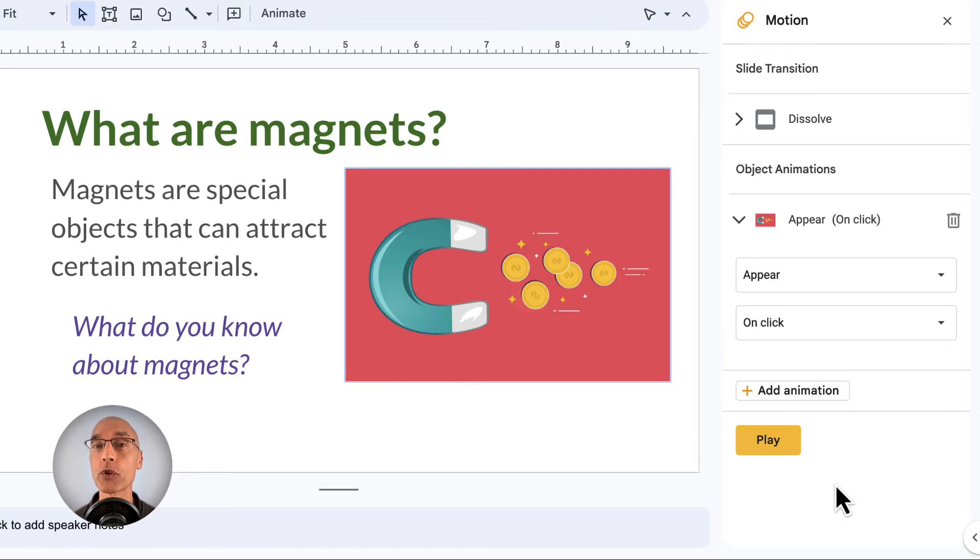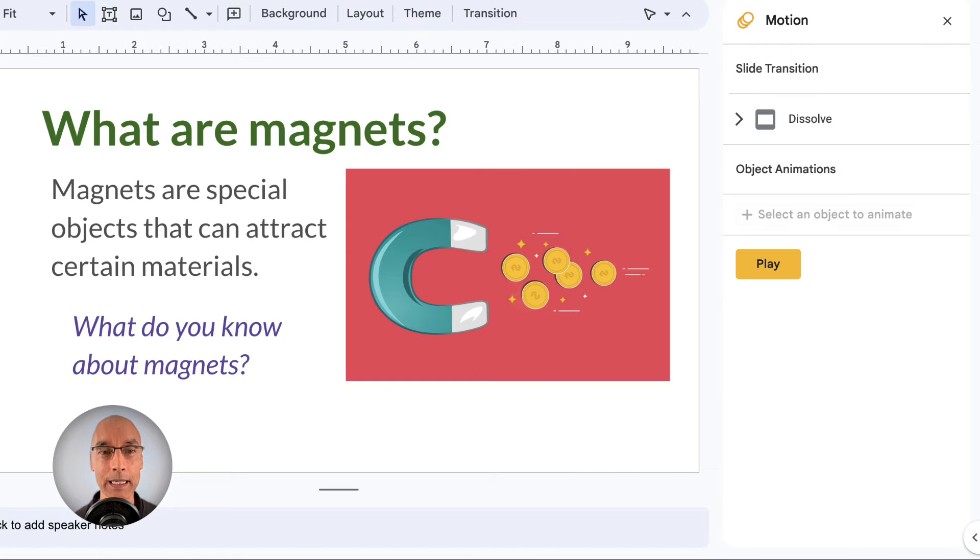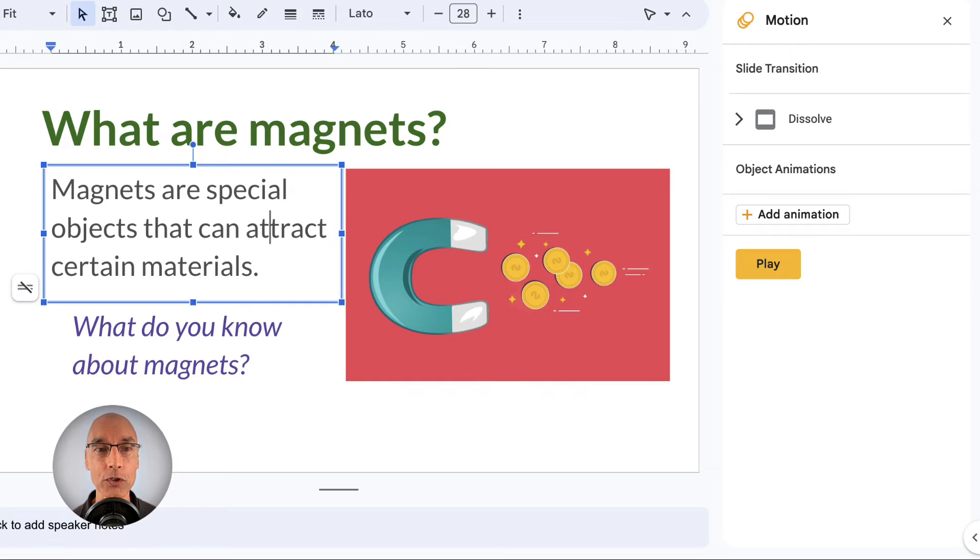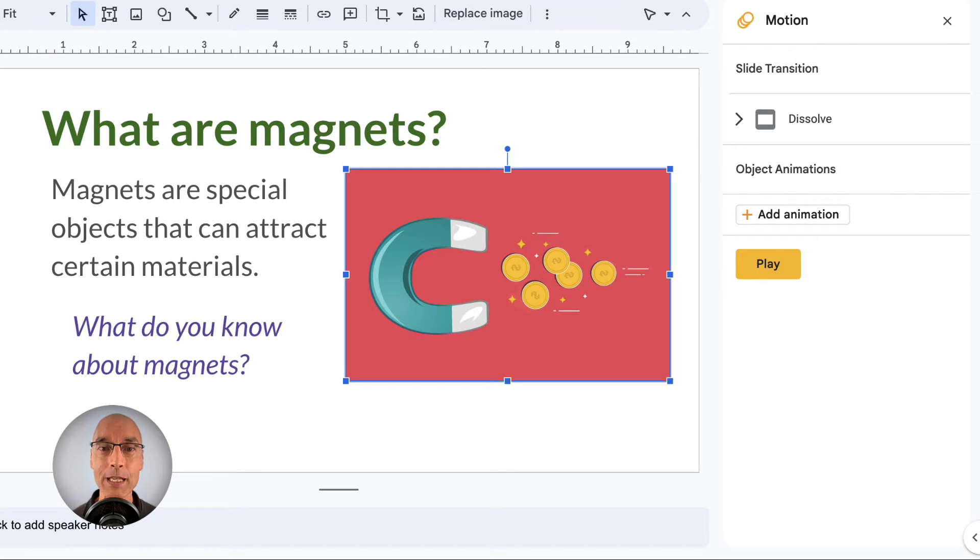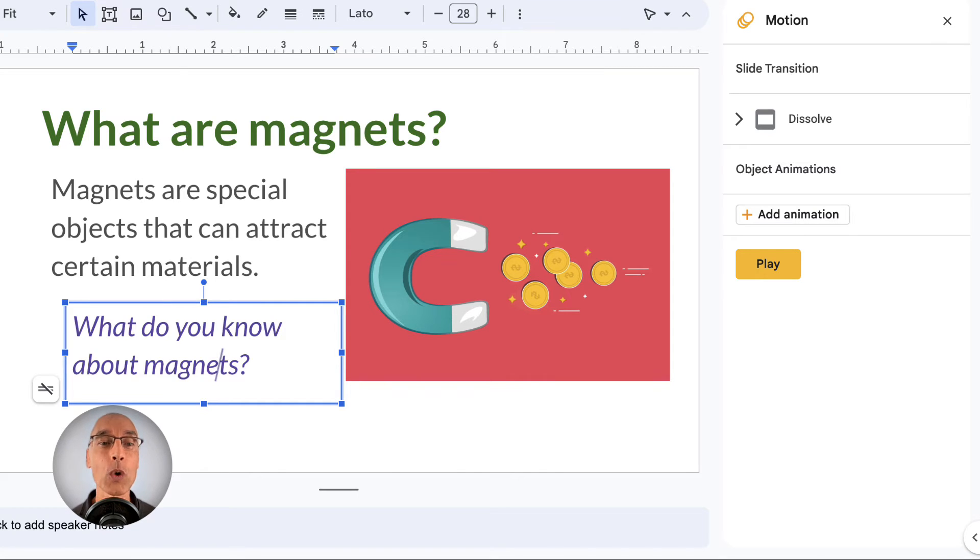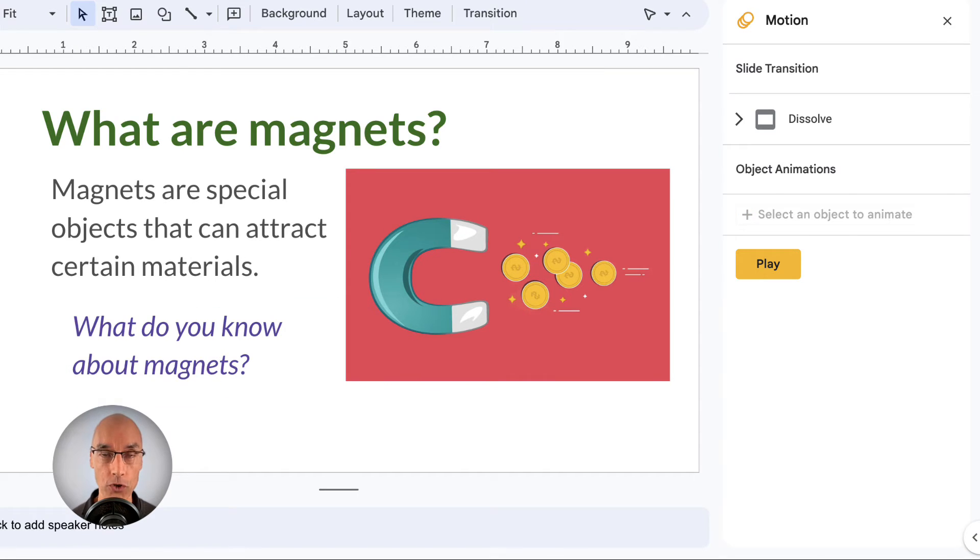Okay, so let's walk through how these animation starters really work. Now on this slide, we've got four objects. A title, an informational text box, an image, and an interactive question. So let's do a different starter for each one.